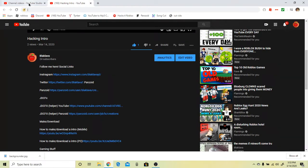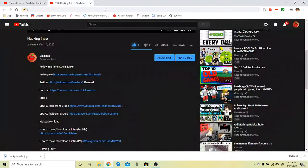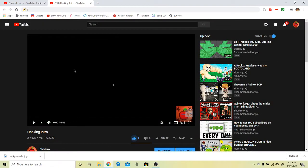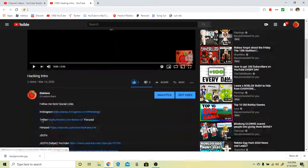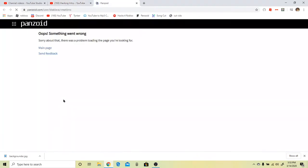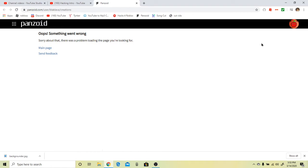What you have to do to make an intro is go to any of my videos, scroll down, and go to my panzoid link. Sometimes it takes a while to load, you just have to wait.